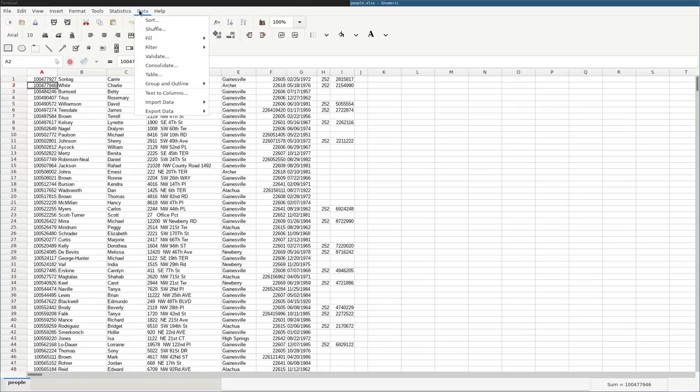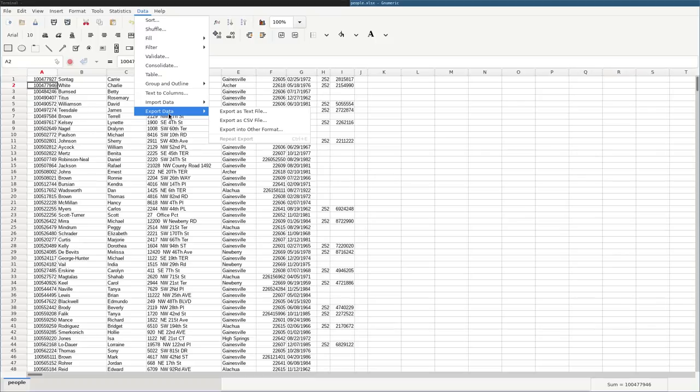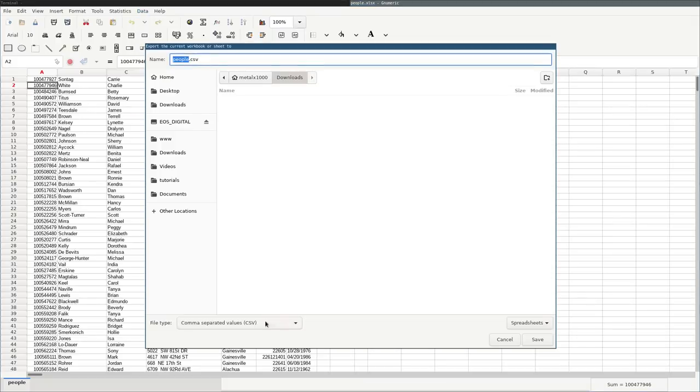It's all the way over here under data, export data, which I think is a little odd, which is one of the main reasons I'm doing this video is because I had to look up where it was. I knew it had the functionality, because pretty much every spreadsheet application does. But here you can go export as CSV file.